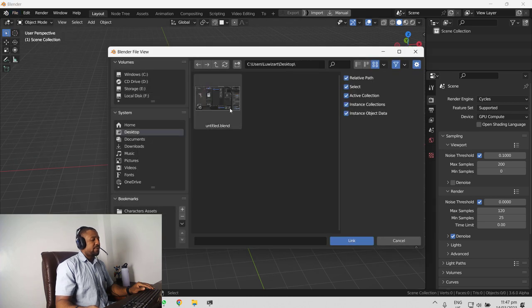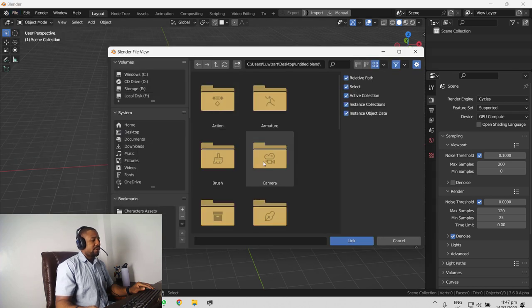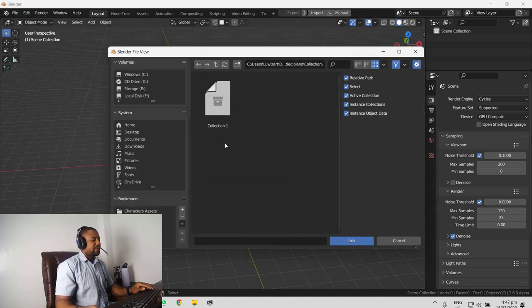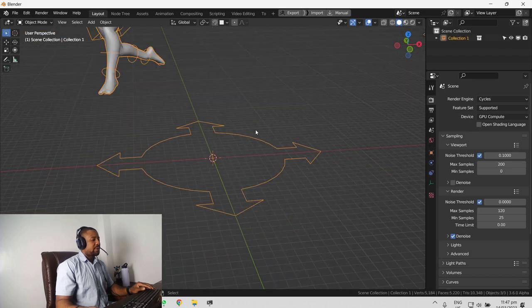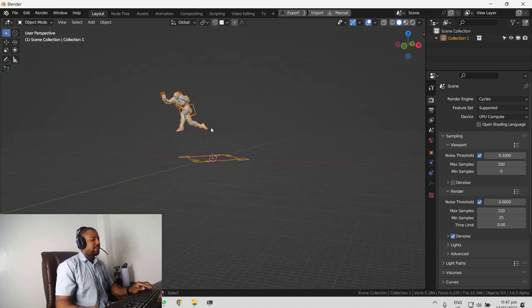Make sure we have the right one. Collection. So we have it.